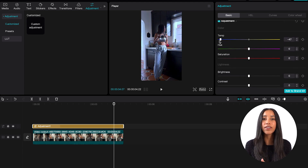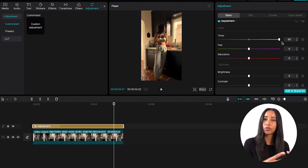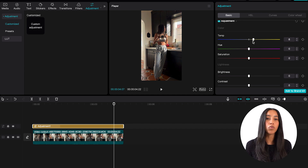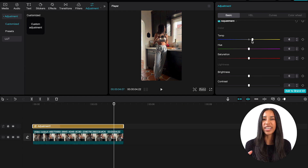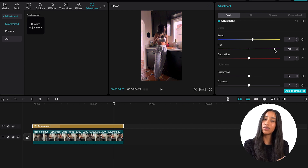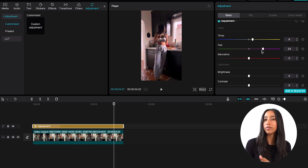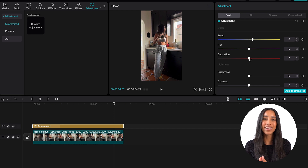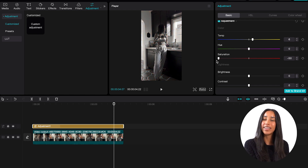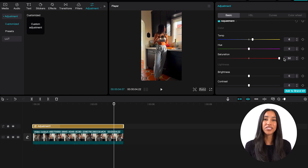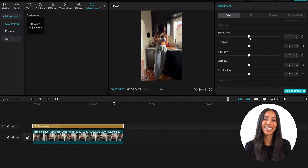The temp slider will make your video cooler — a little bit more blue — or warmer, which is more yellow. The hue slider will make your video more green or more pink. And the saturation slider will take your video from black and white to very, very vivid. Once you're satisfied with the color, let's move on to lightness.